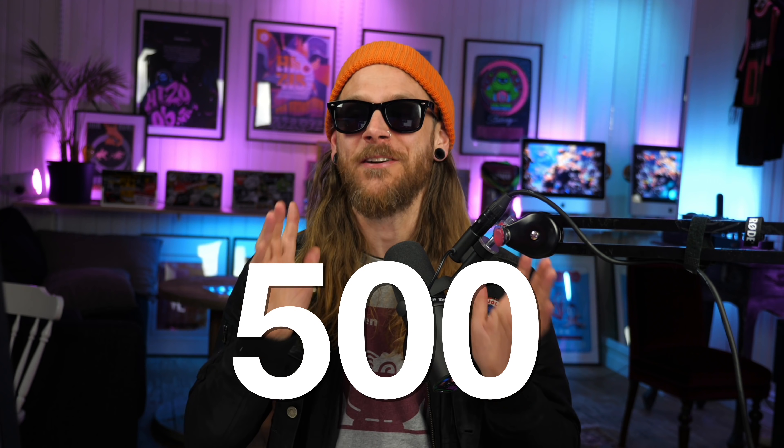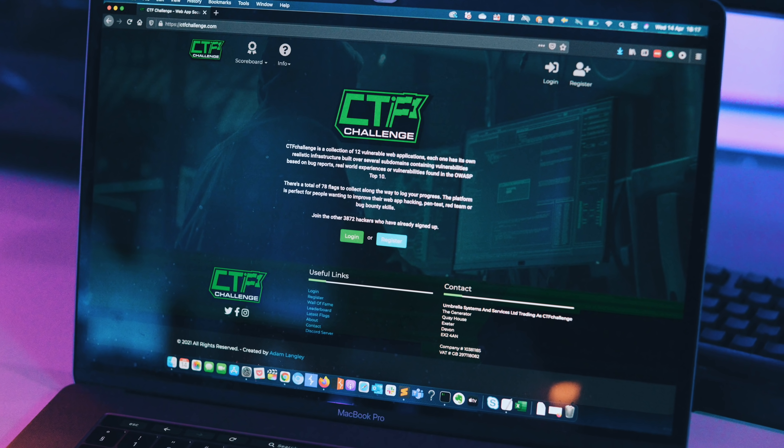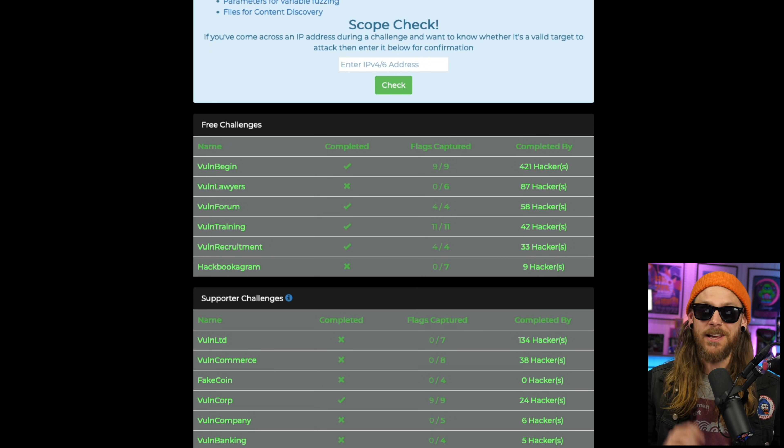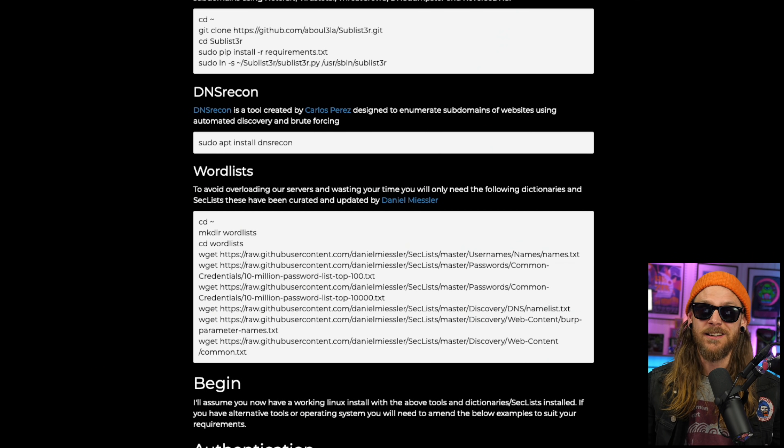Now I've equipped you with resources for over 500 labs of free training, but let's say you completed those and still don't feel confident enough to take on real live hardened targets. Well, the gang over at the CTF Challenge has you covered with a collection of over 12 vulnerable web applications, each with its own realistic infrastructure and multiple domains, and almost 80 flags for you to collect.